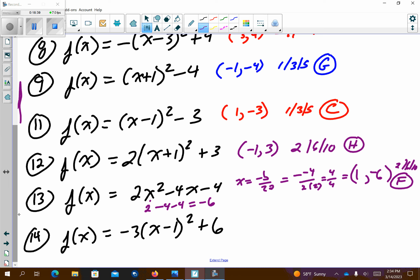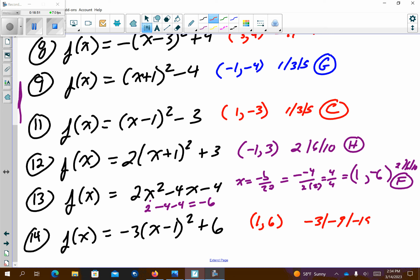Last problem, number 14: vertex is (1, 6) and pattern graph is negative 3, negative 9, negative 15 — so it's a real skinny parabola opening down. I think this one has to be letter I. I did these kind of quickly, so double-check what you did and feel comfortable with it.